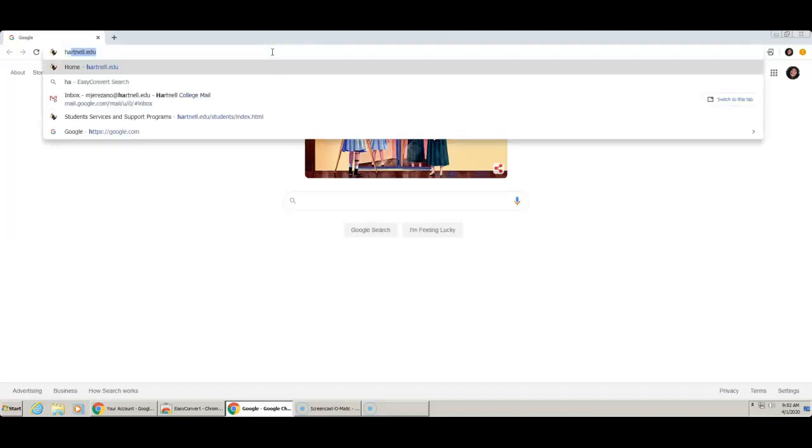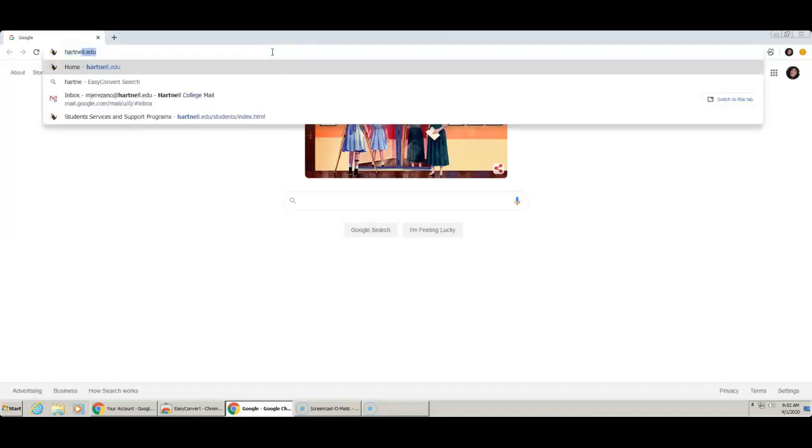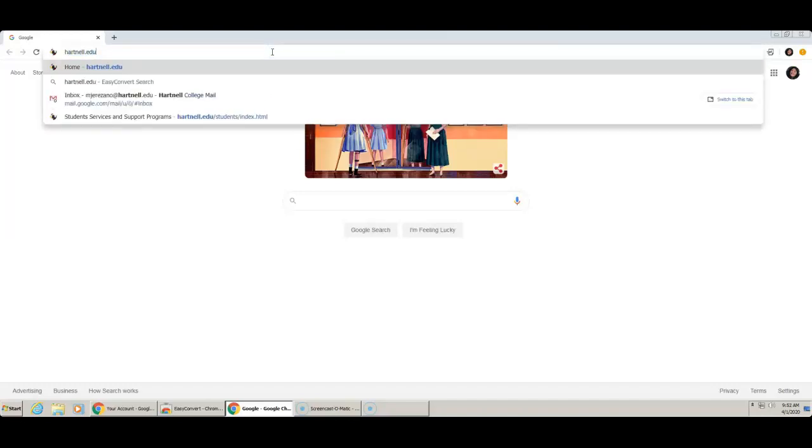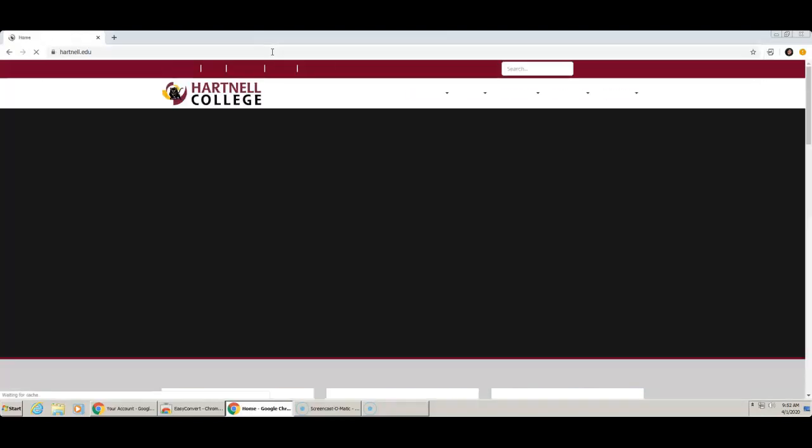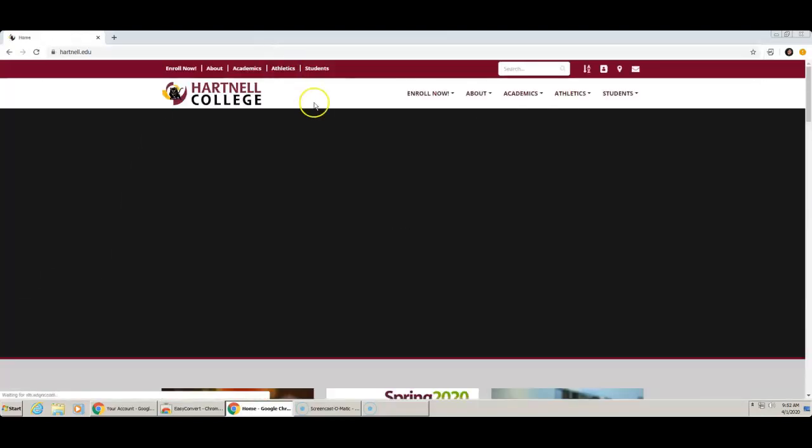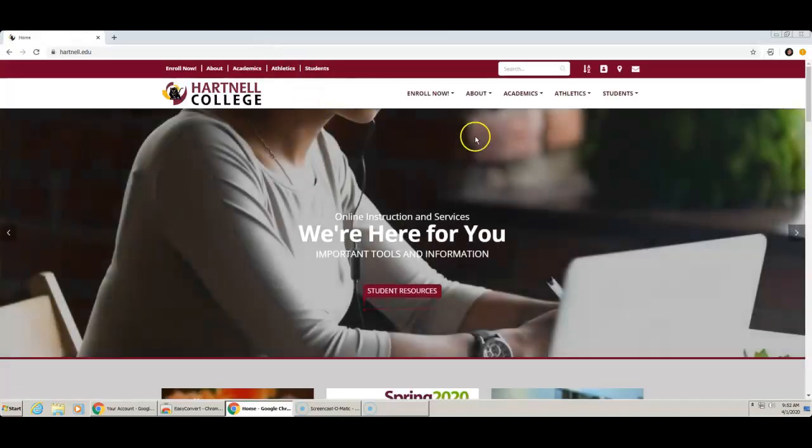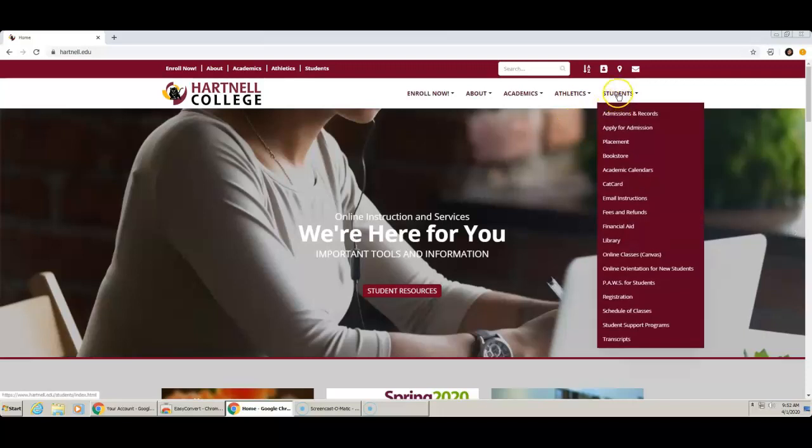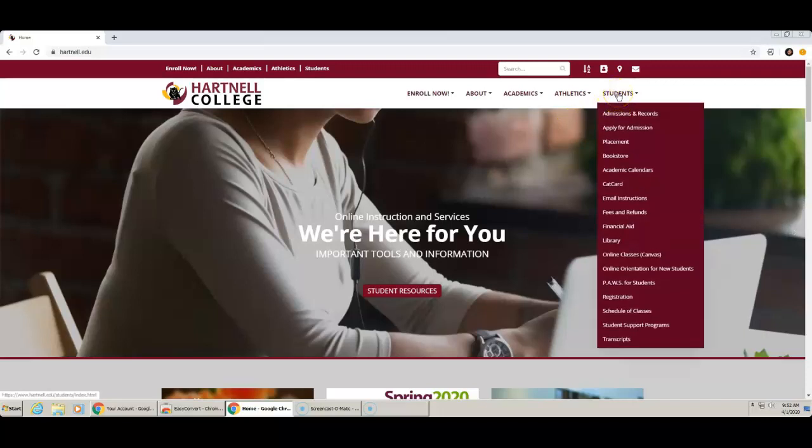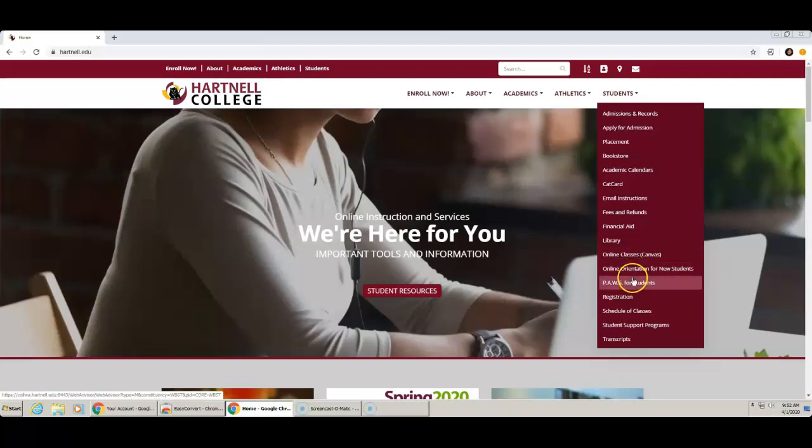Go to Hartnell.edu. This is Hartnell's main page. At the very top, hover over Students and click on the link that says POS for Students.